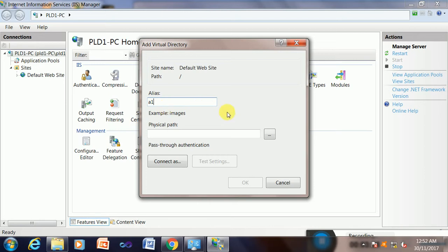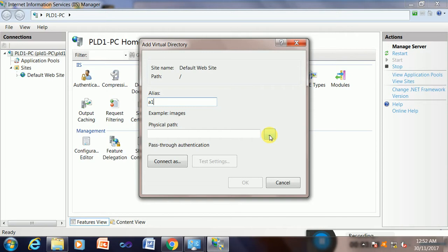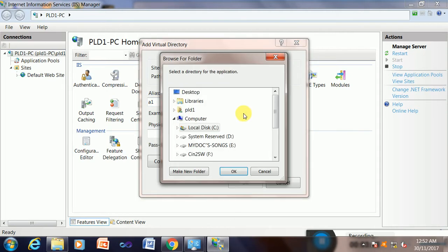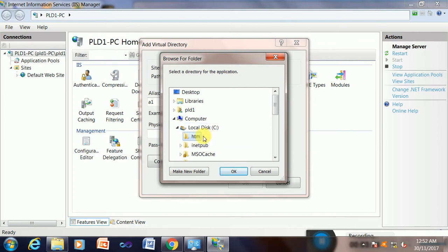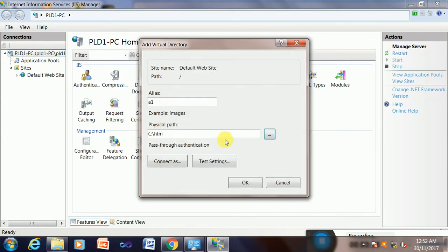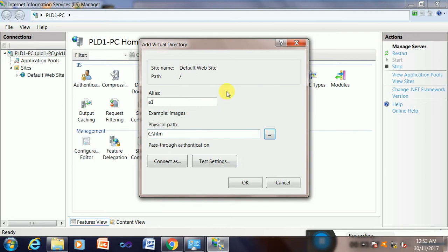The physical path is the drive where the folder is kept. Yes, this is C drive, the htm folder where my pages will be available. So this is the main task. If it is connecting, you can click on test settings.